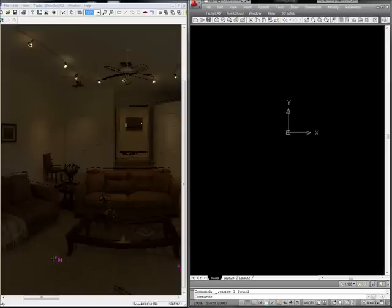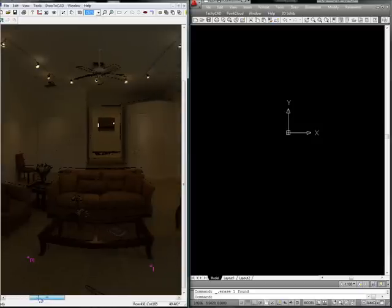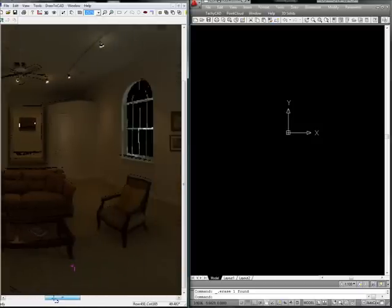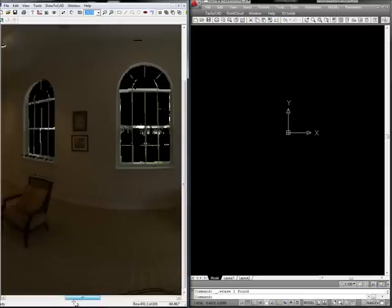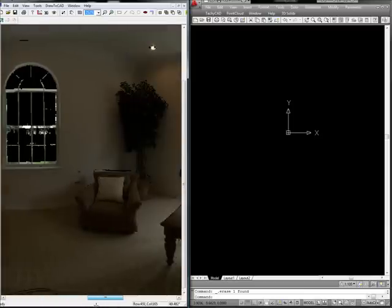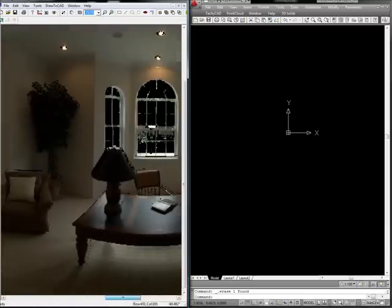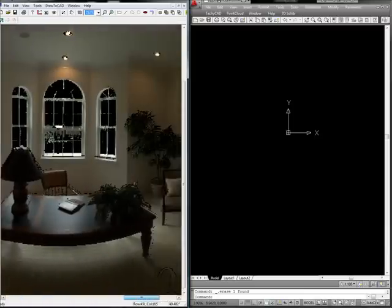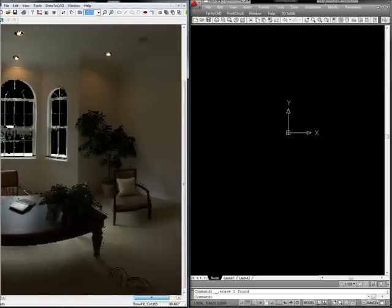Here's another example for understanding the concept of TachyCAD. On the left side, we're going to imagine that we're standing in a room with the total station. So as we move around with the station, we can rotate around and see the entire room, just like you'd be standing on site.